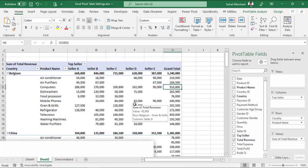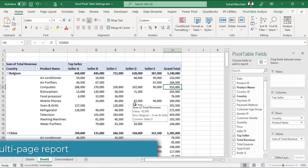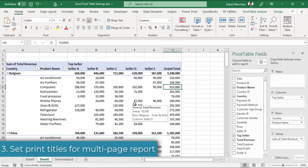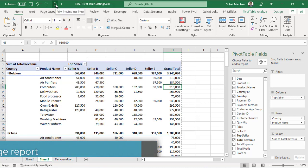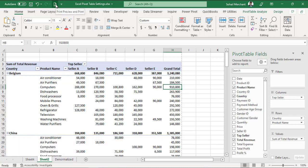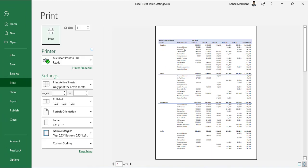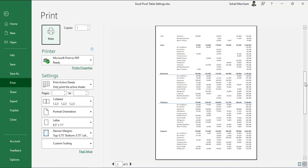We have our report and we want to print it. For that, I will click on this print preview and print button available in my quick access toolbar. We can see our pivot table report split on three pages. We are on page one. On page two, I can't see the column headers.